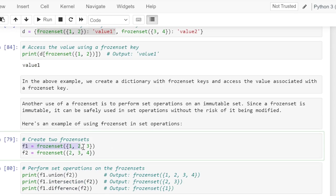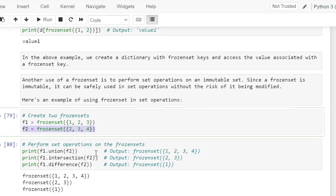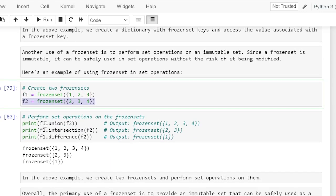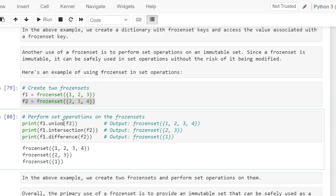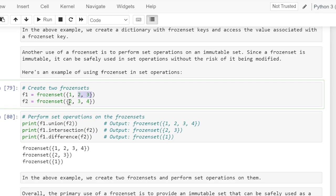We have f1, a frozen set containing elements 1, 2, and 3, and f2, a frozen set containing elements 2, 3, and 4. We perform union on f1 passing f2 as the argument — this performs the union of f1 and f2, resulting in a new frozen set containing elements 1, 2, 3, and 4. Similarly, f1.intersection(f2) creates a new frozen set containing elements 2 and 3.